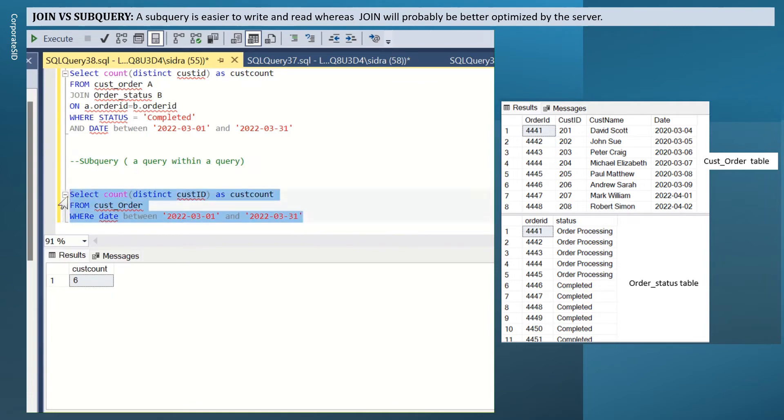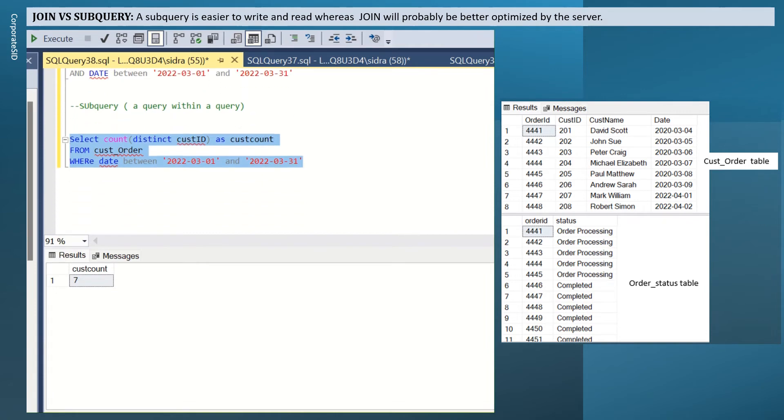You have seven count and we know that our cust count, the unique count is 6. How we will get the 6 in a subquery.